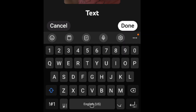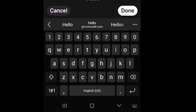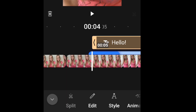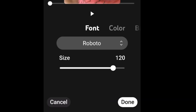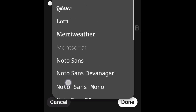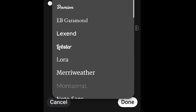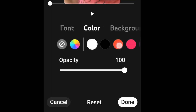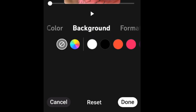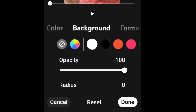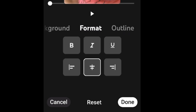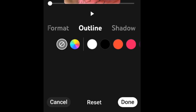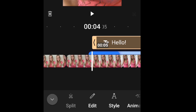Now let's look at adding text. You can add your text super simply by using your keyboard. You can then edit the text, change your style and your font — there's a wide variety of font styles to choose from. You can change the color, change the background color, change the formatting, and even add an outline or shadow.